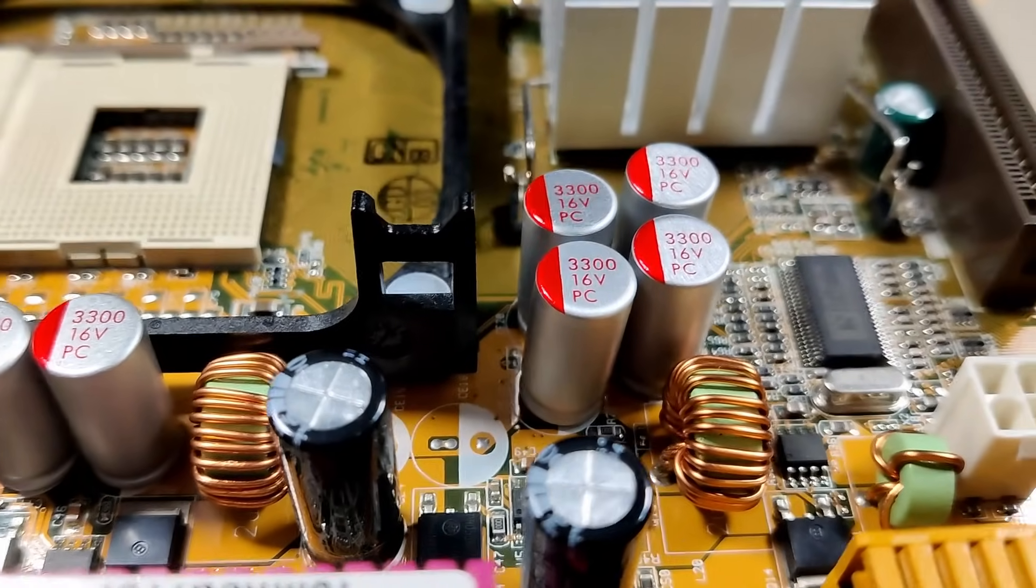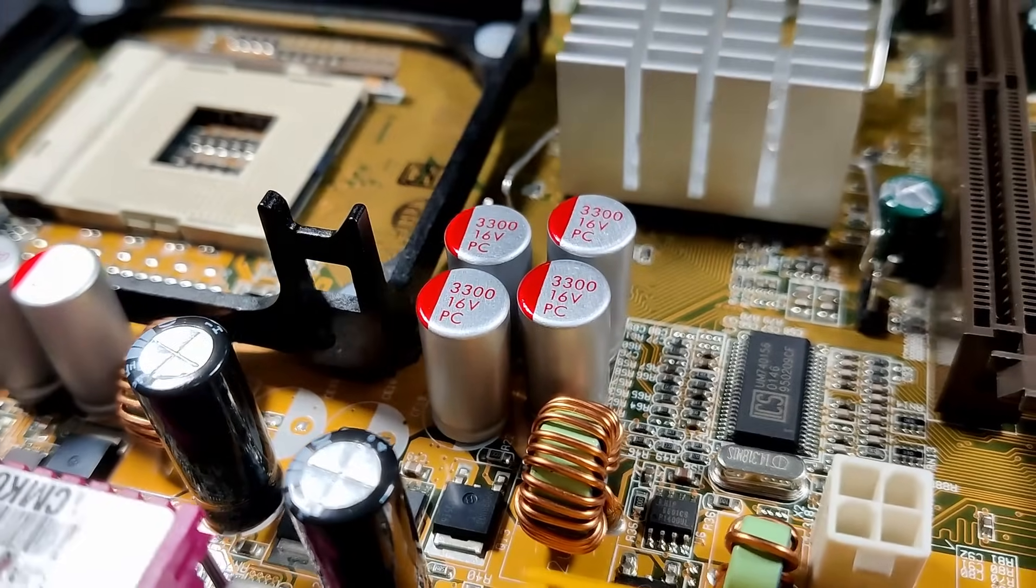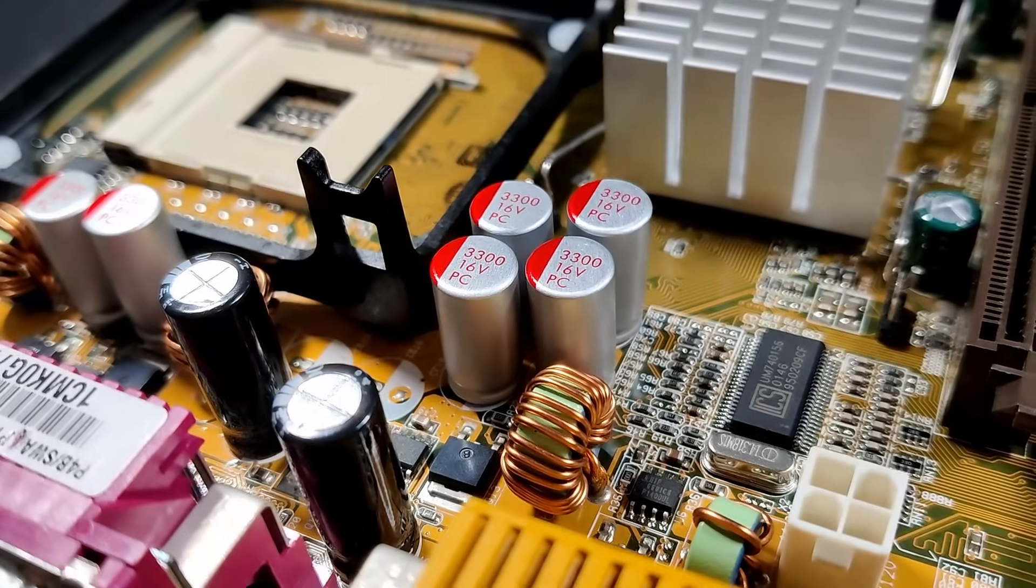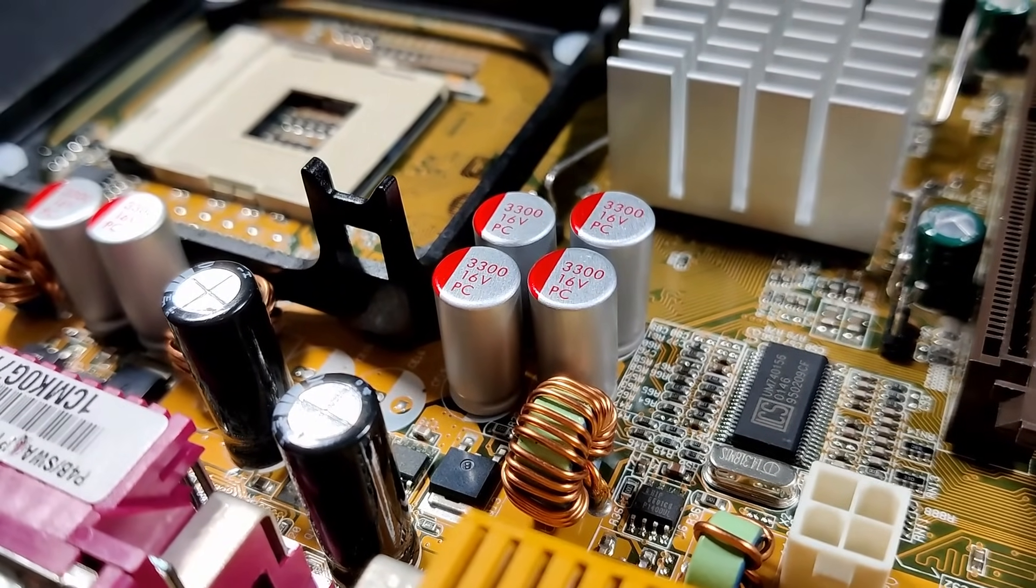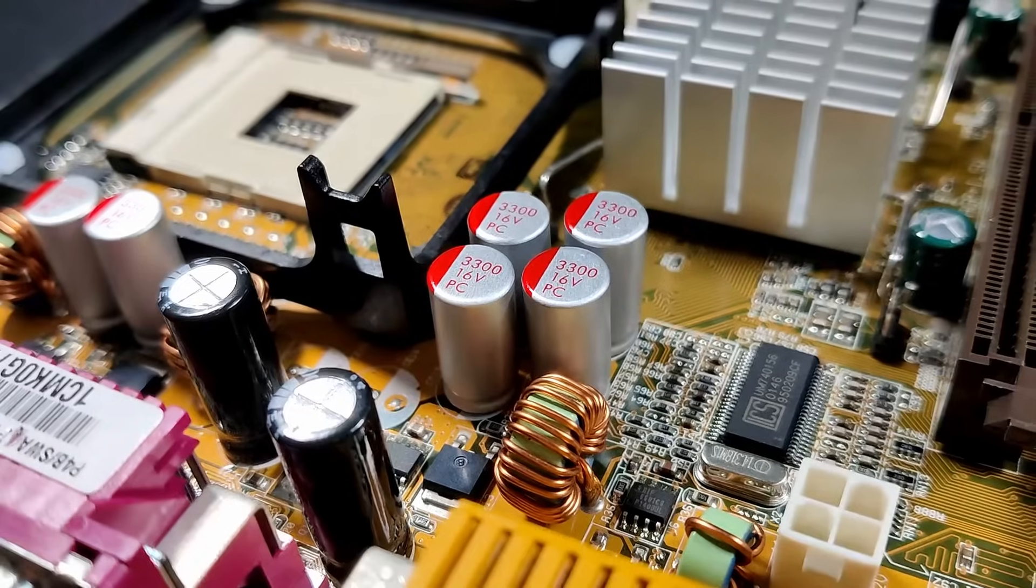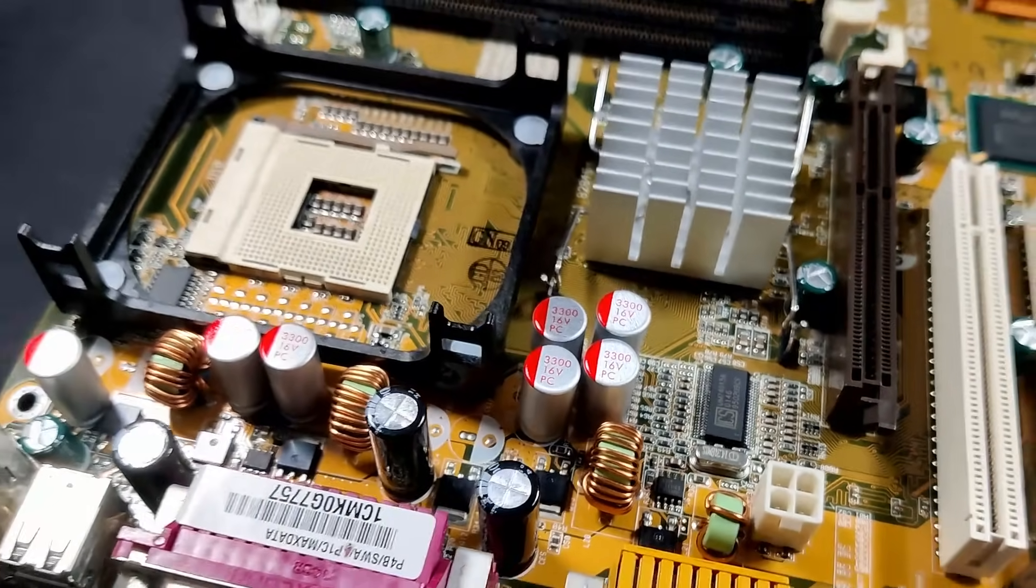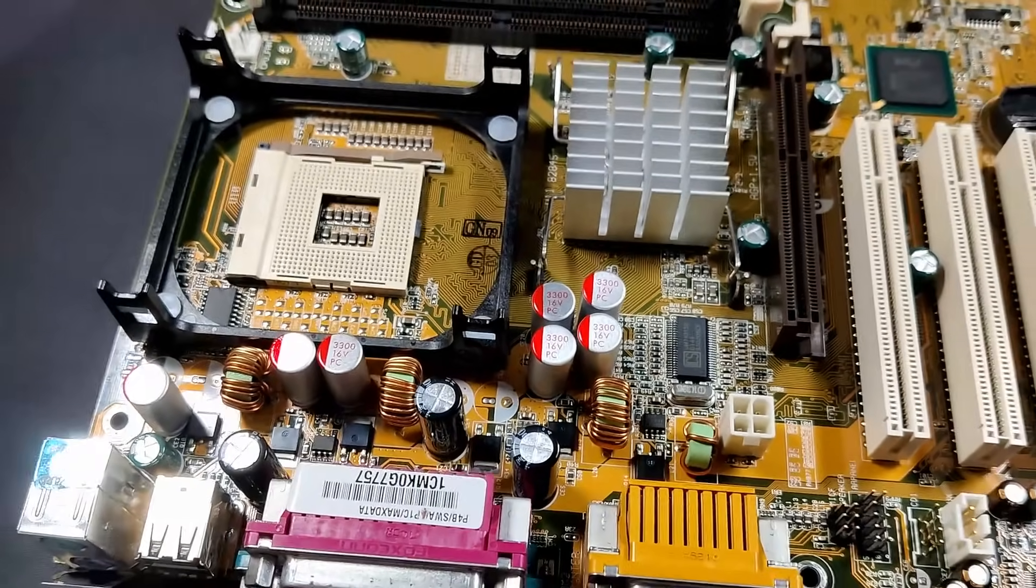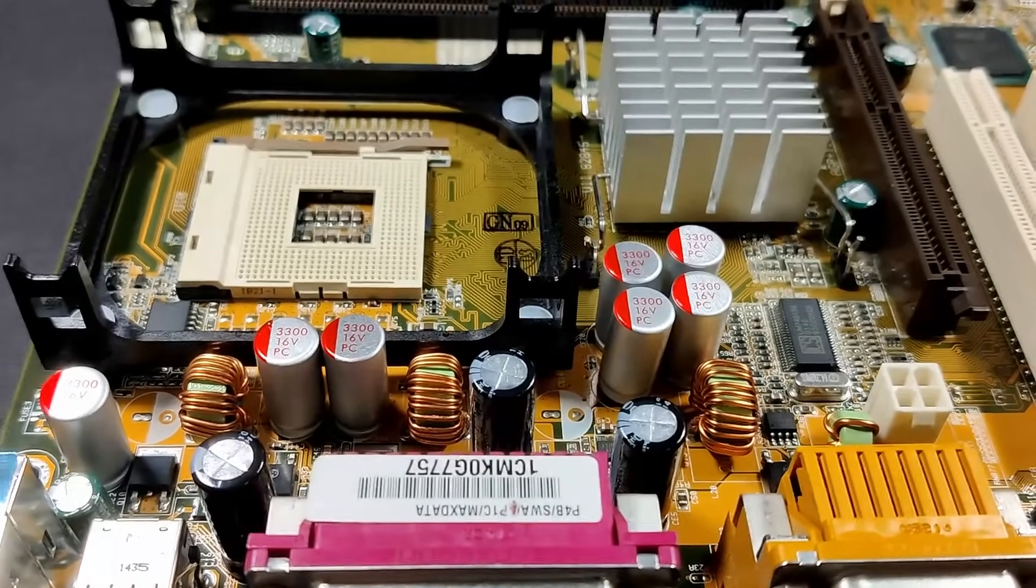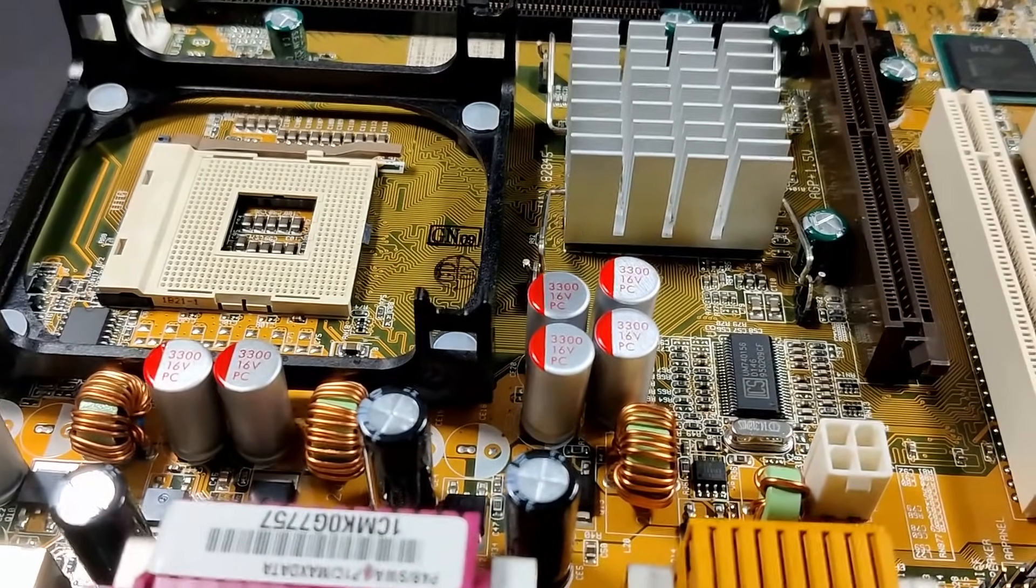Looking online, you will find all sorts of answers to how long electrolytic capacitors will last. Some say 12-15 years, others say 40 years is not uncommon for good electrolytic capacitors. I guess it depends on usage, operating temperature and quality.